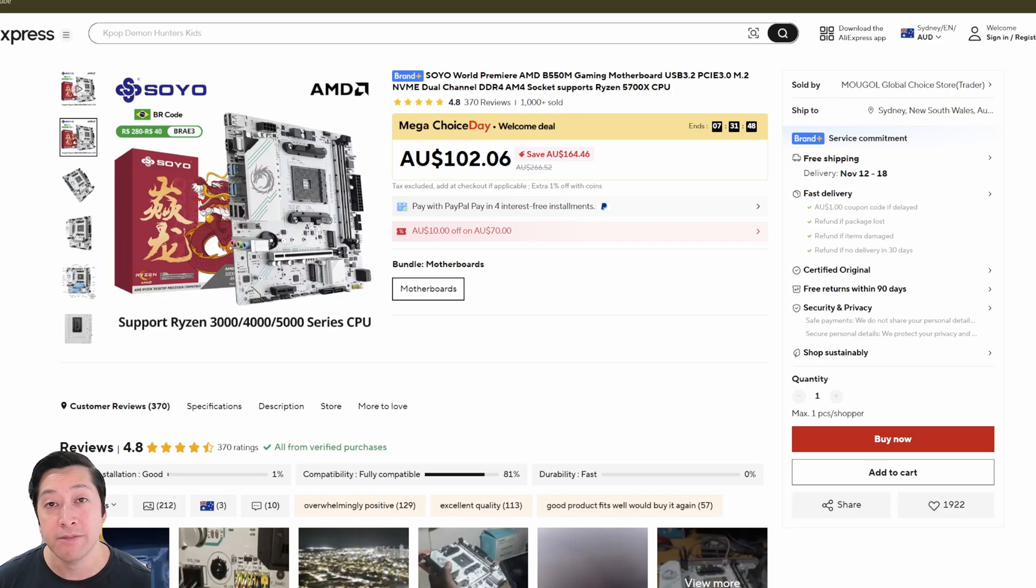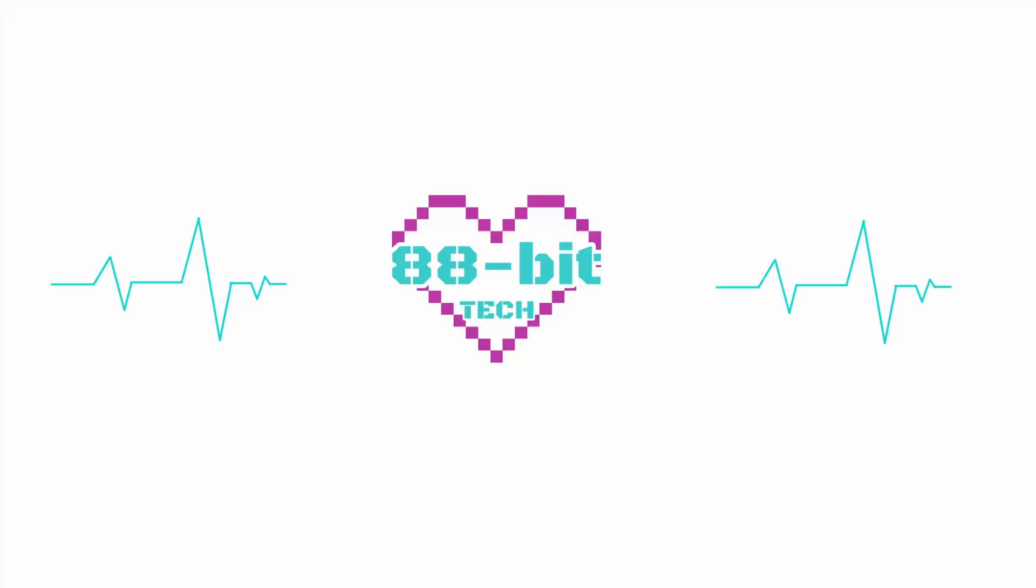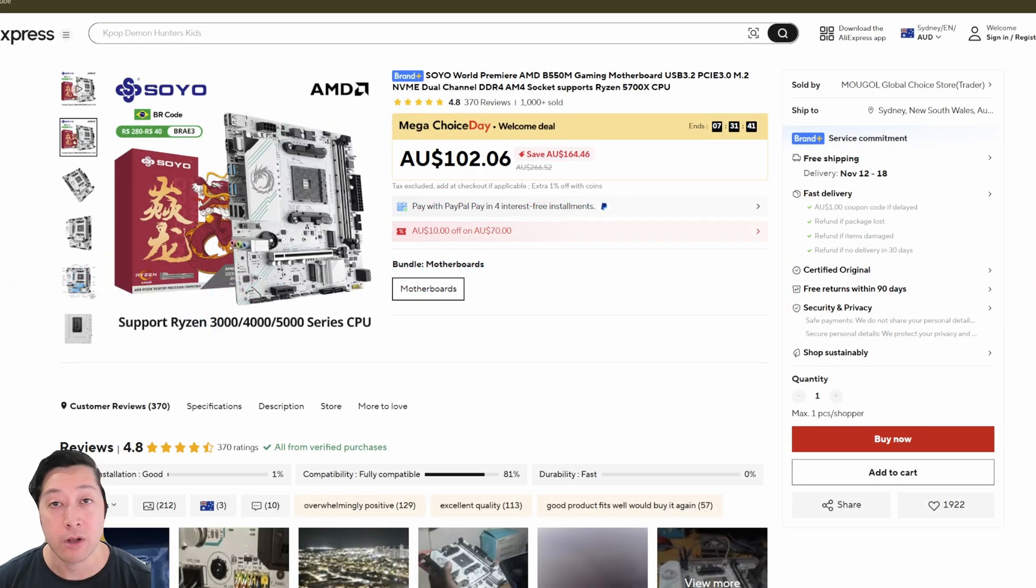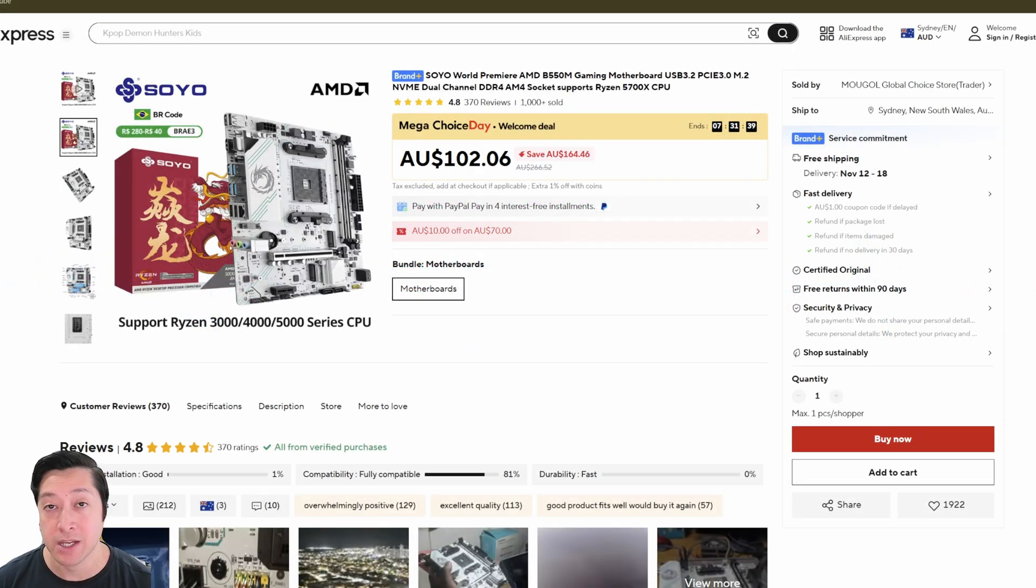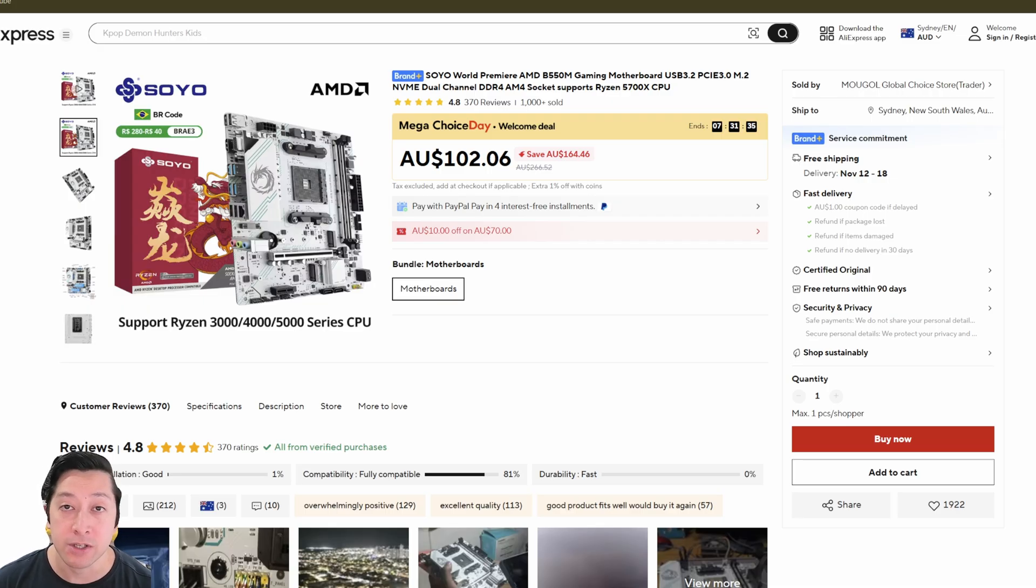The best value B550 motherboard just got a whole lot better. What up fam, welcome back to 88BitTech. I'm AJ and today we're taking a look at the Soyo B550M ARGB.